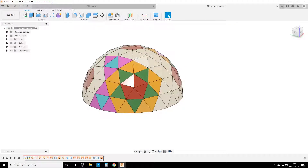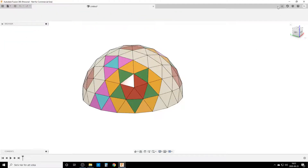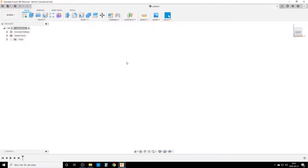So the way I'm going to solve it is to make the triangles down here on a flat plane, and then use circular patterns, mirrors, and other tools to build the full dome. Let's get rid of this to get a clean slate.